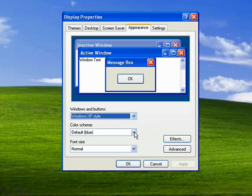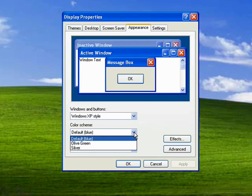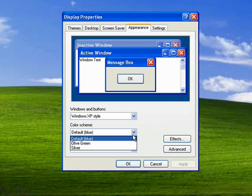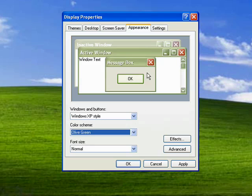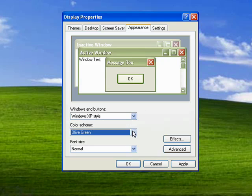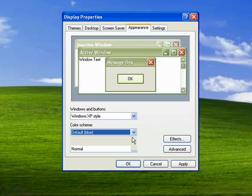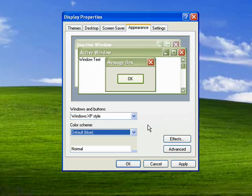With the Windows XP style, you only get three color choices. Olive green, which is really kind of yucky in my opinion — and here it is. You can see that the things you select are previewed here, so you get an idea of whether you're going to like it or not. You also get silver. I'm going to go back to blue.